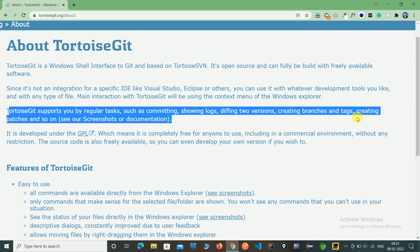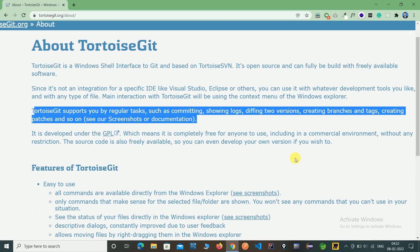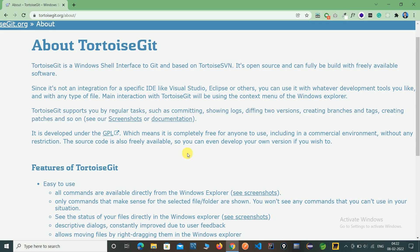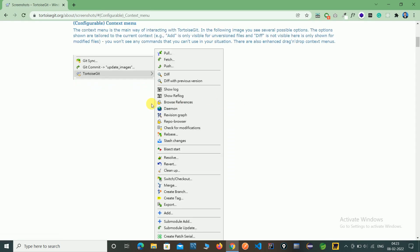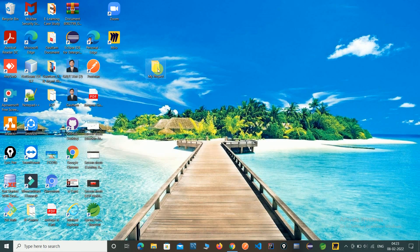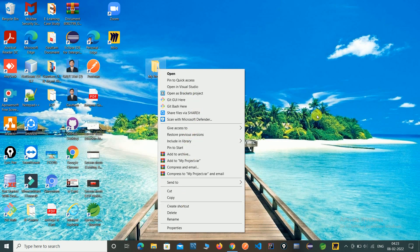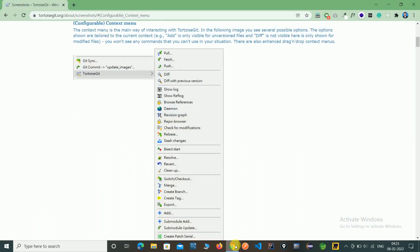Normally, before TortoiseGit we were using a command prompt to complete all these tasks — such as performing operations on any documents, repository, or folders. After downloading TortoiseGit, this option will appear in our folder when you right-click, and all pull and push operations will be visible on our system. Here you can see there is no TortoiseGit option yet, but after installing it, we will be able to see and use the TortoiseGit option.